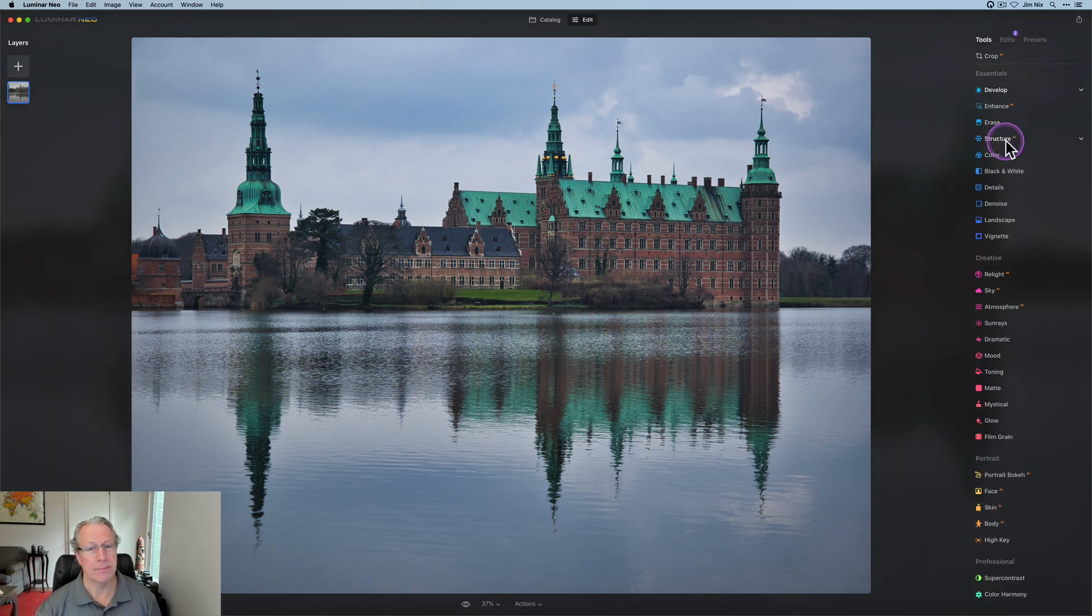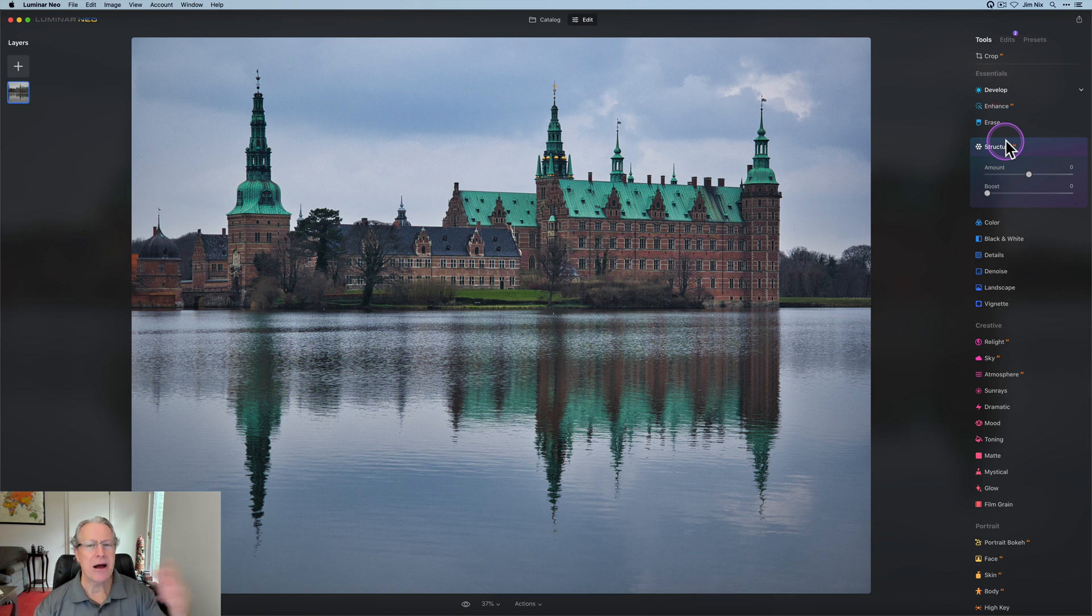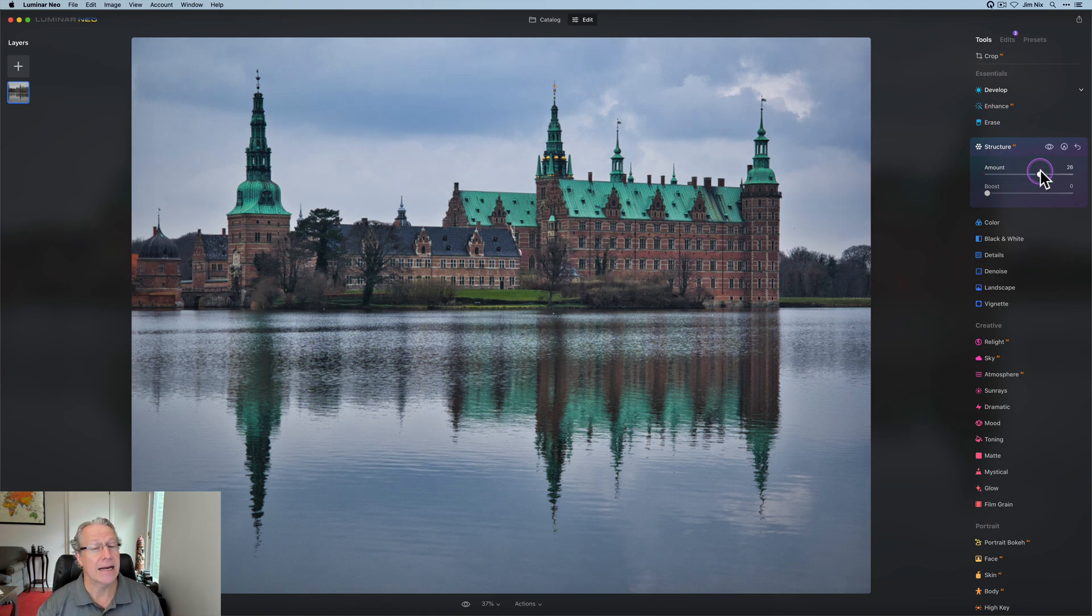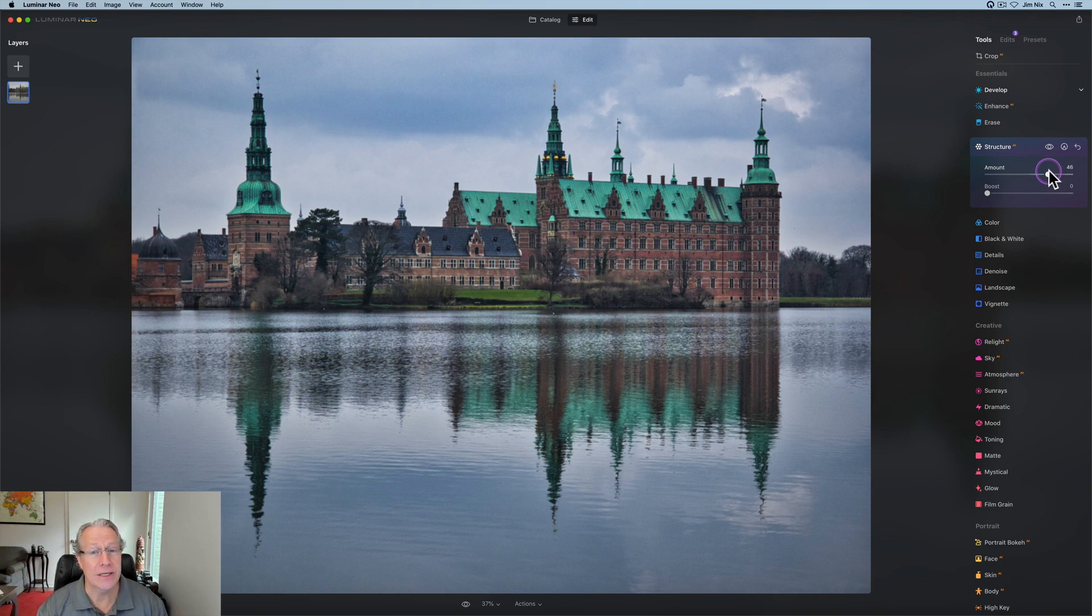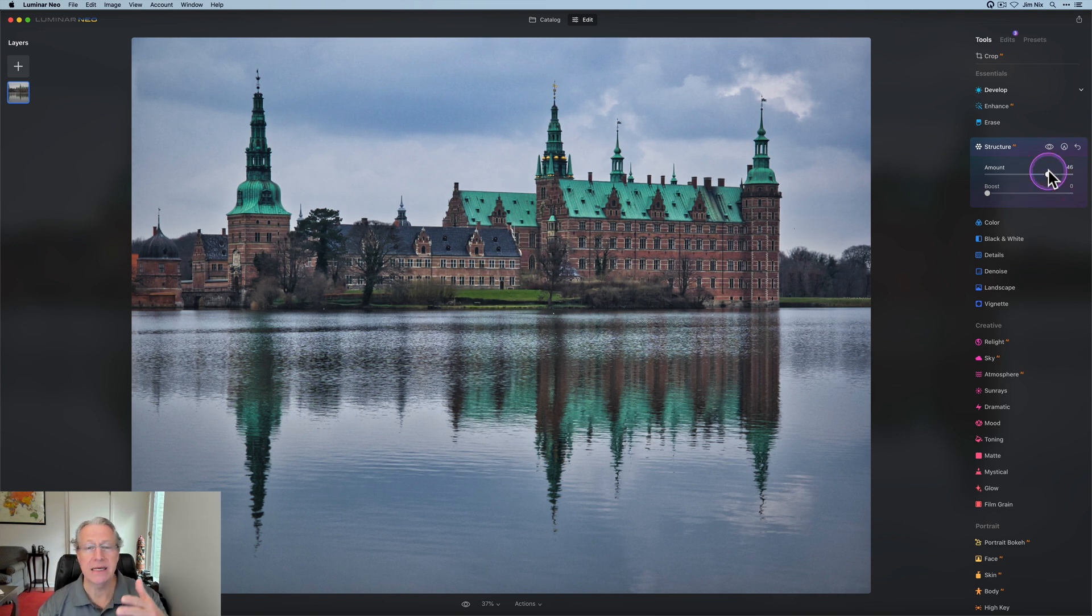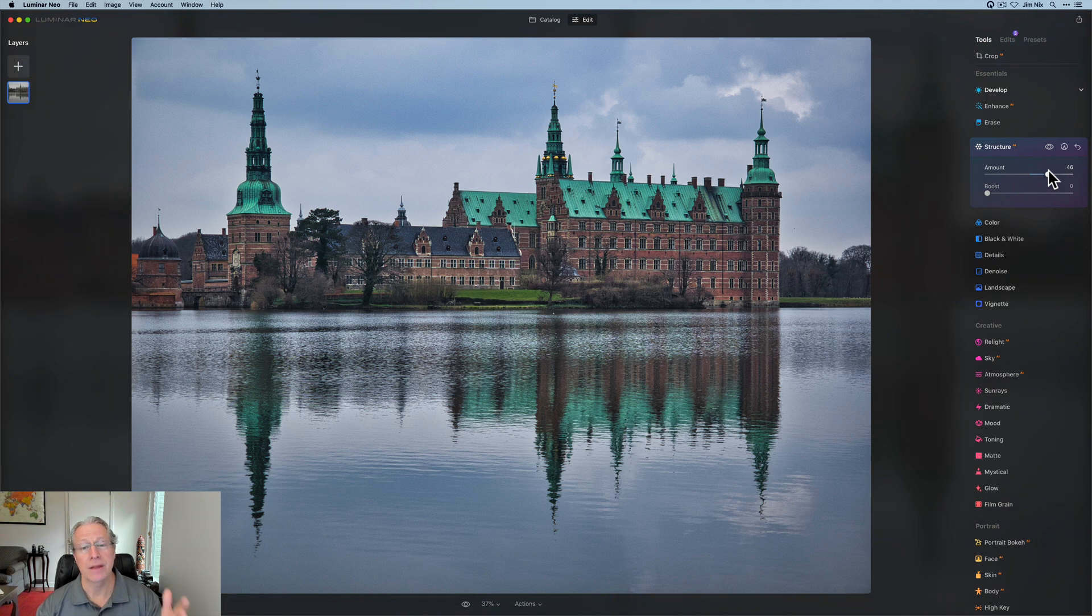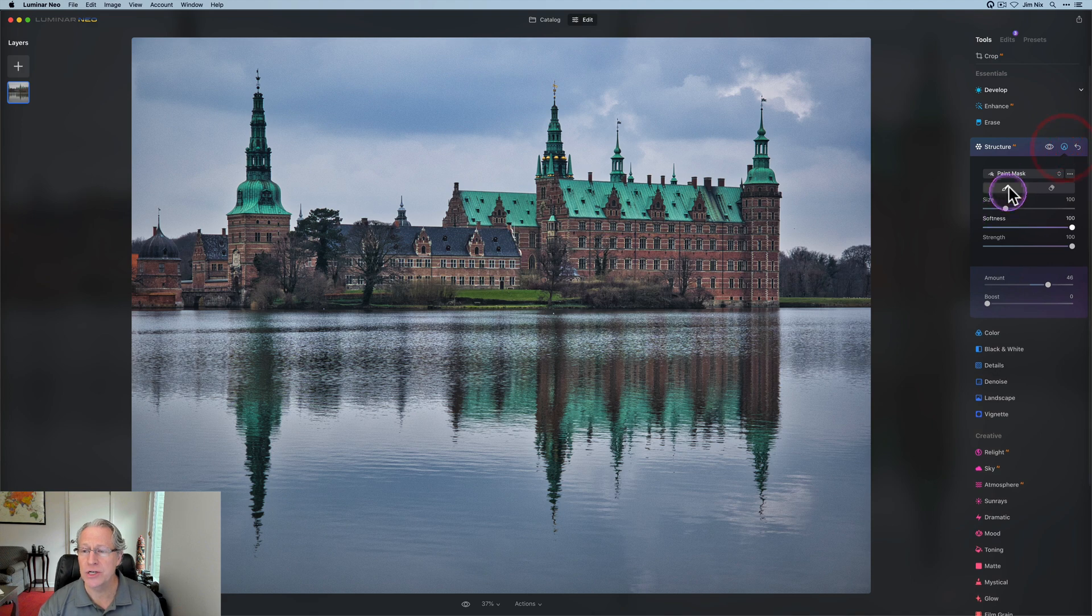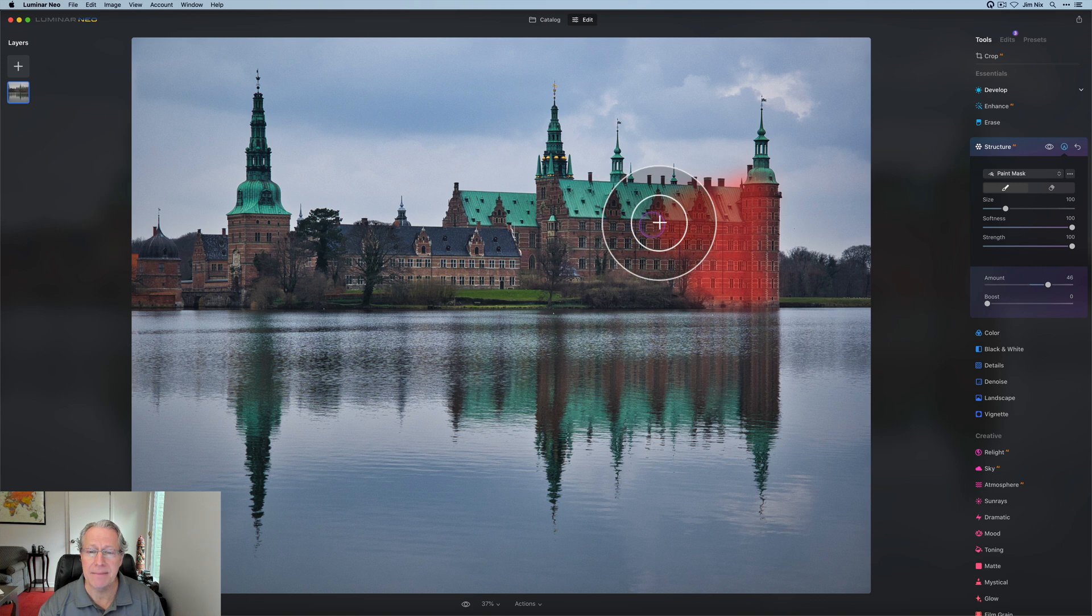Now, number three is right below that, Structure AI. Powerful, versatile, love this tool. It's absolutely fantastic, and I use it all the time on images, and I use it in two different ways. I use it both positively and negatively to add crunch to some areas and remove it from others. So in this case, I'm going to go ahead and add some crunch. I'm going to paint it in, and I'm going to do this really quick and sloppy because this is not a masking video.